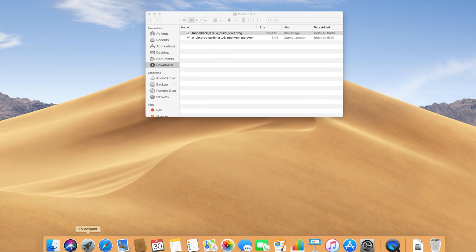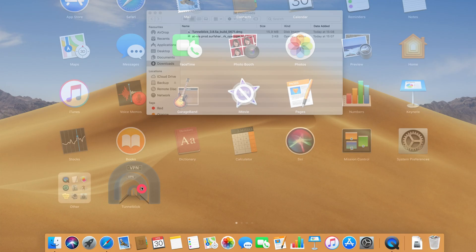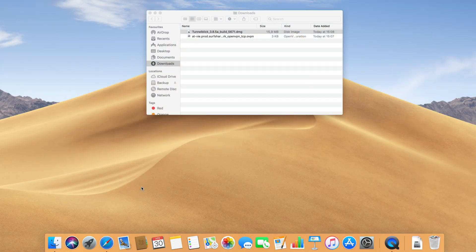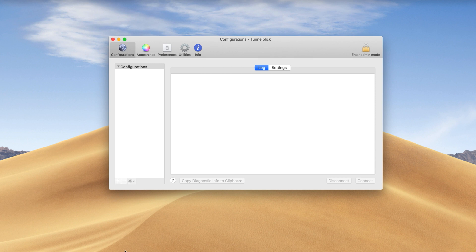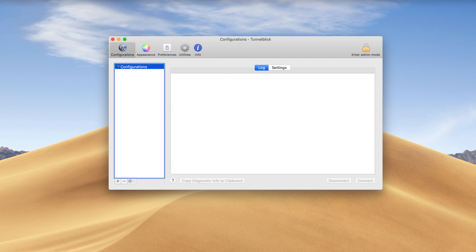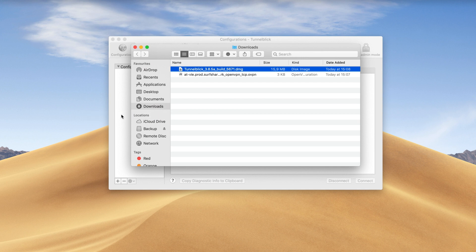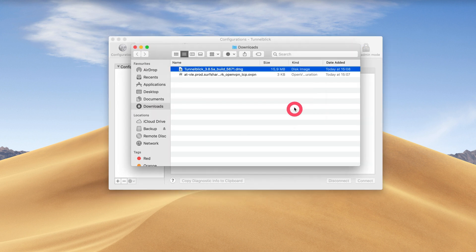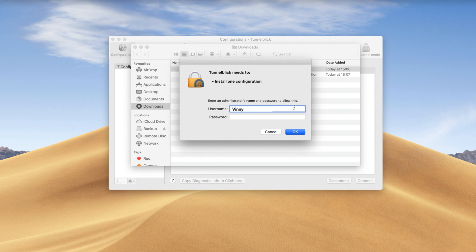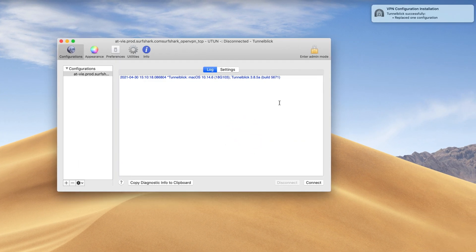Open the TunnelBlick app by clicking on the TunnelBlick icon in the menu bar. You will now need to install the configuration files. Find the configuration file in your Downloads folder and drag it to the Configurations area in the TunnelBlick app. A pop-up will appear asking to install configuration files. Select Only Me. You may need to enter your admin credentials to perform this action. Enter your Mac admin account password and press OK.